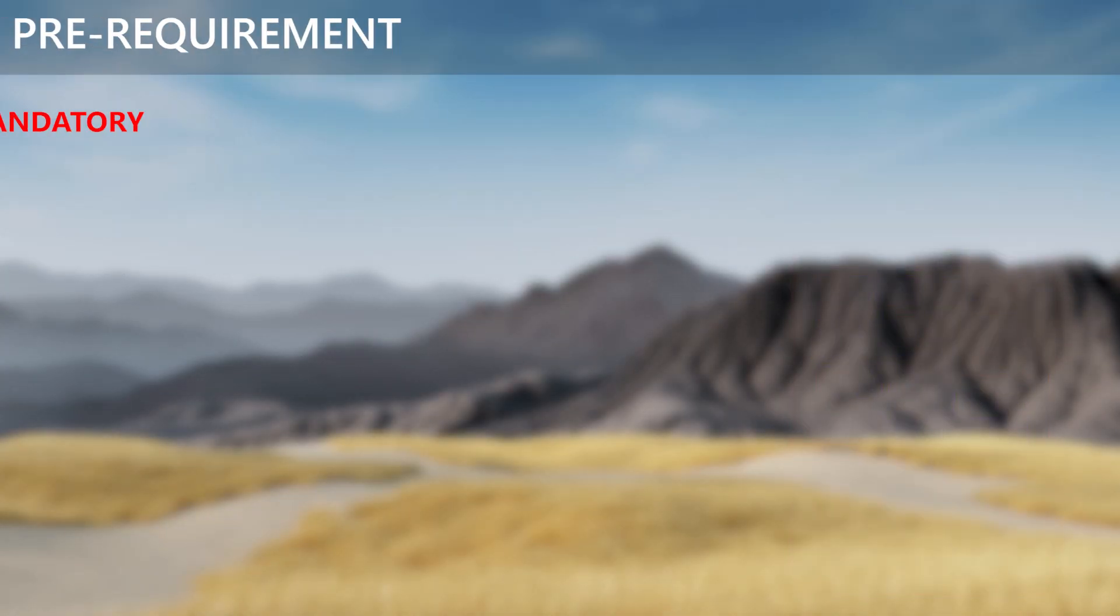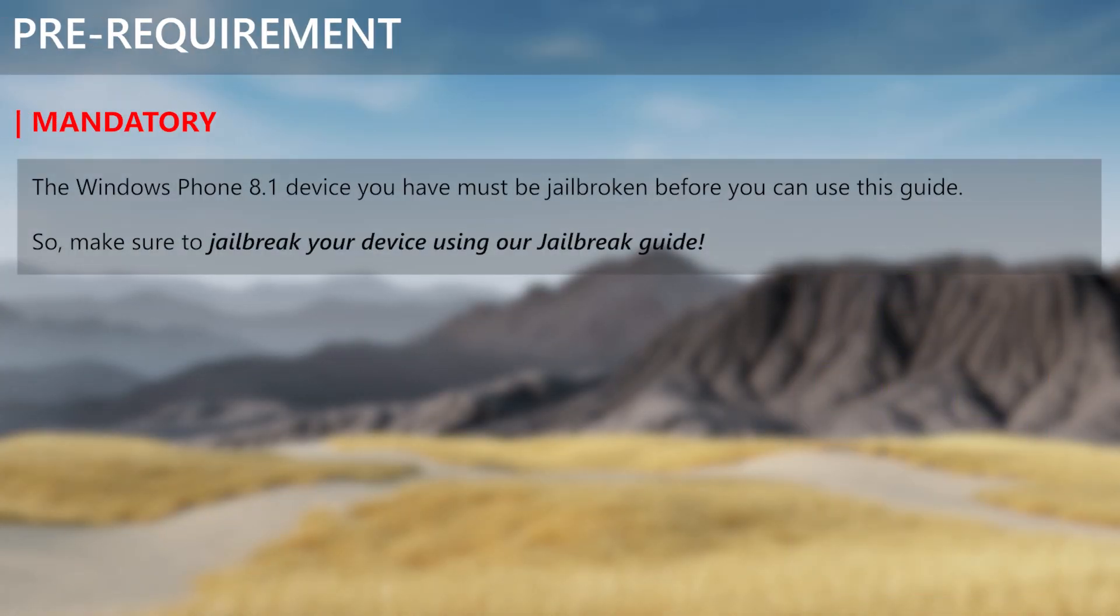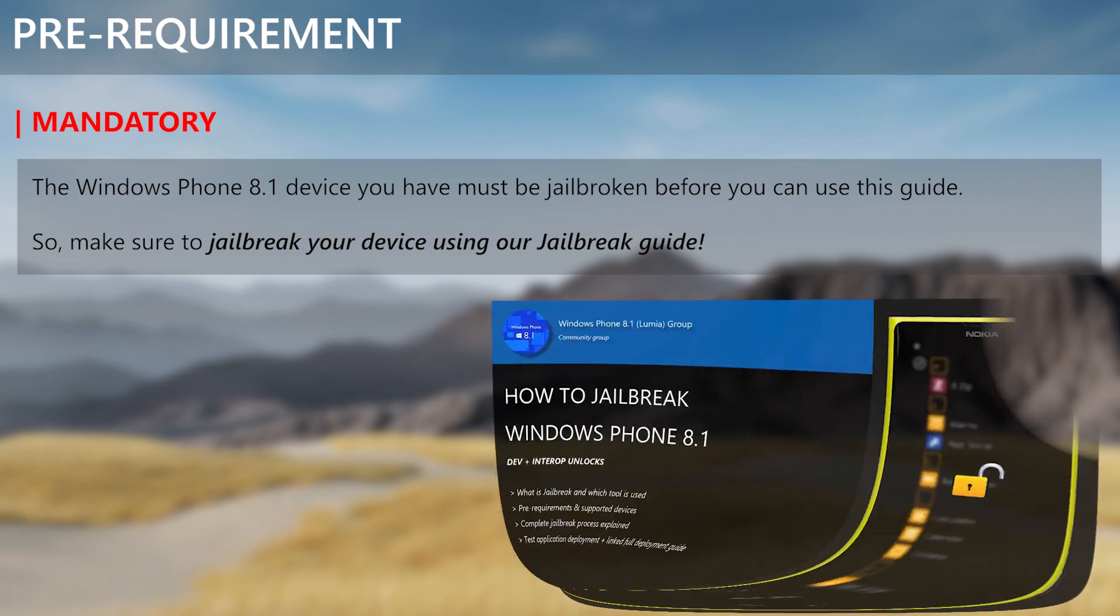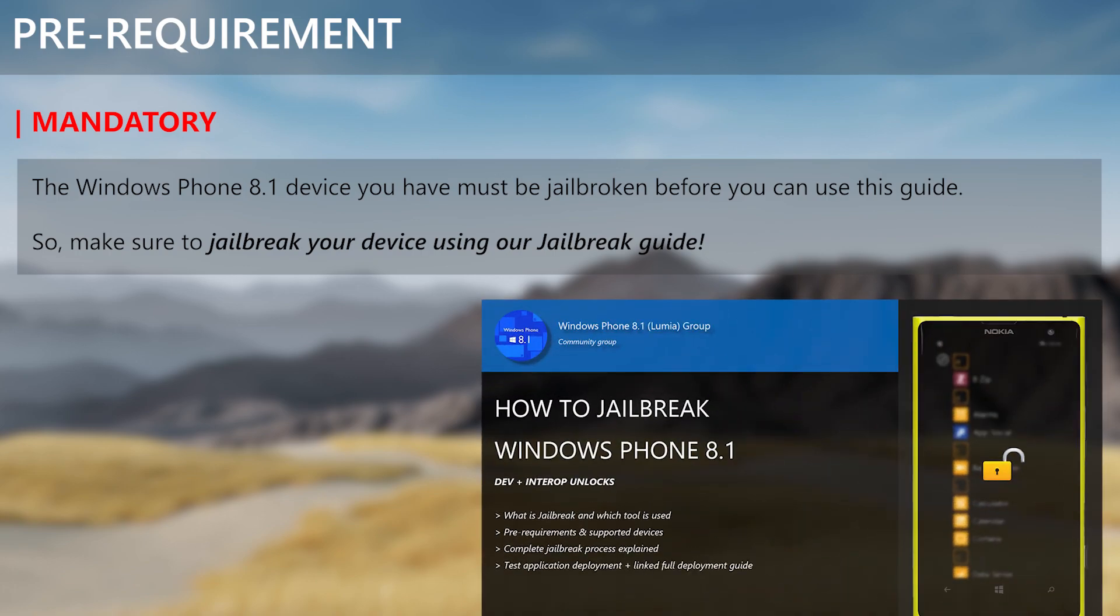There is a mandatory requirement for this guide. If you wish to use this guide to deploy application packages to your Windows Phone 8.1 device, then it needs to be jailbroken first. You can use our general jailbreak guide for that.